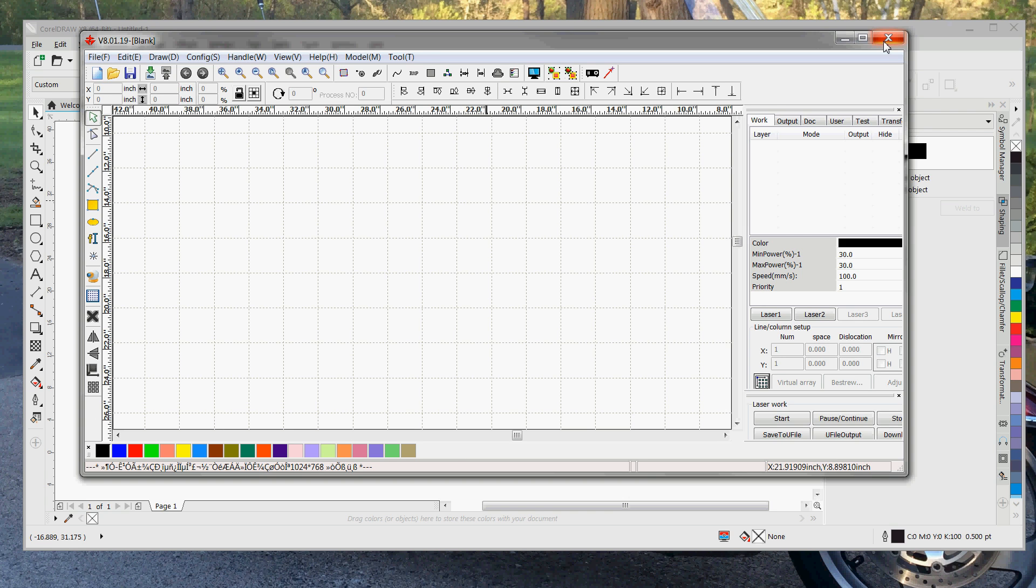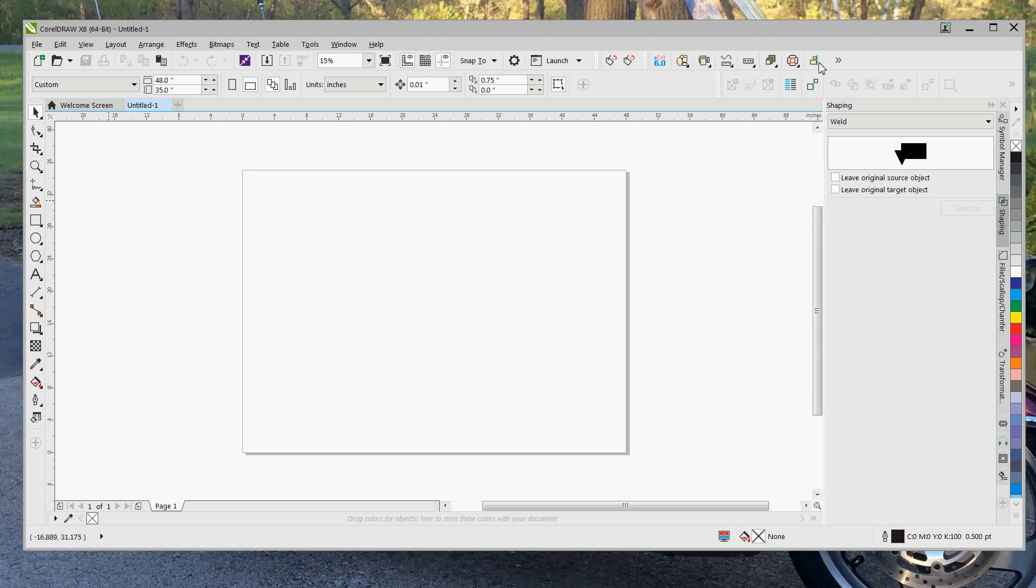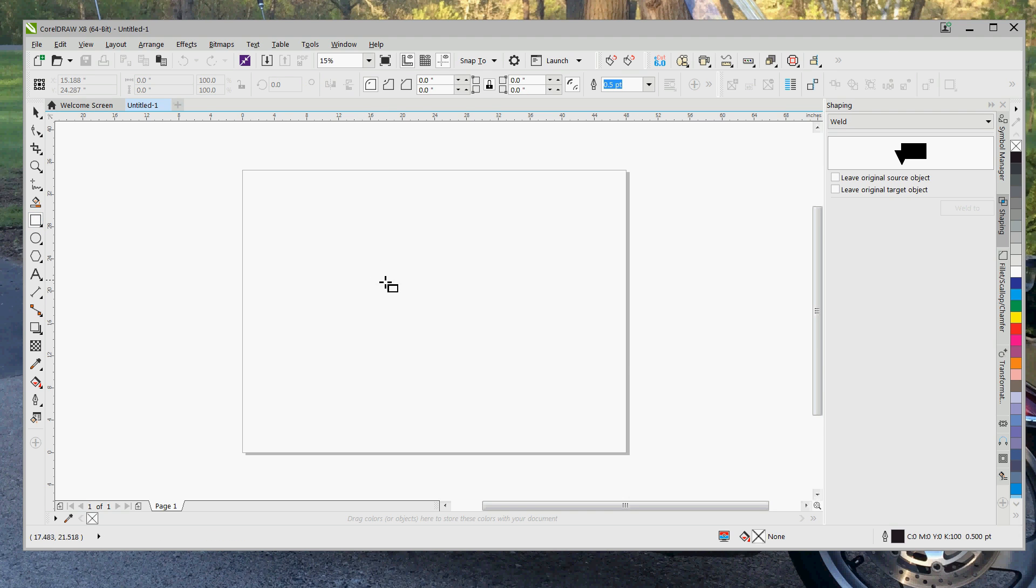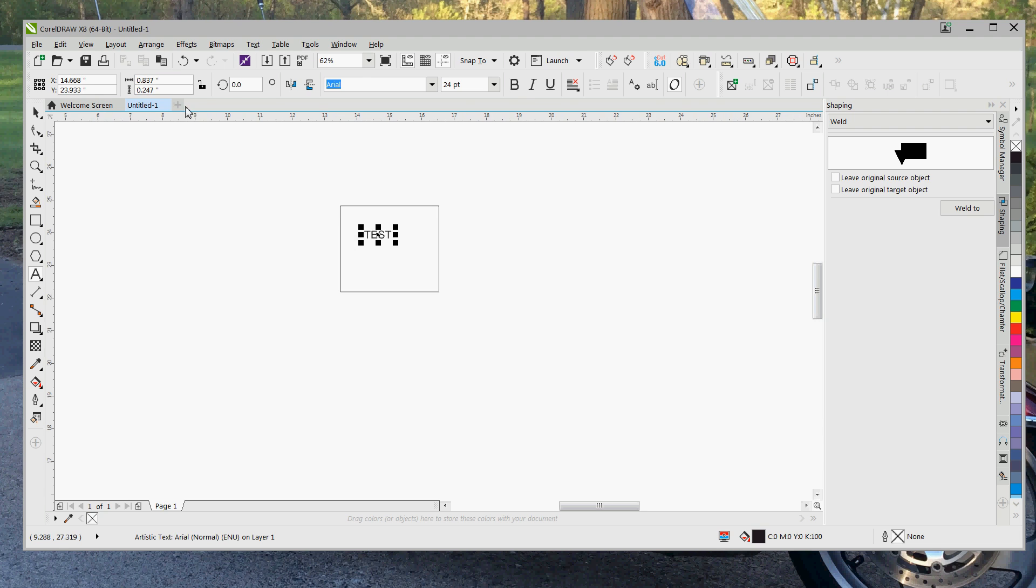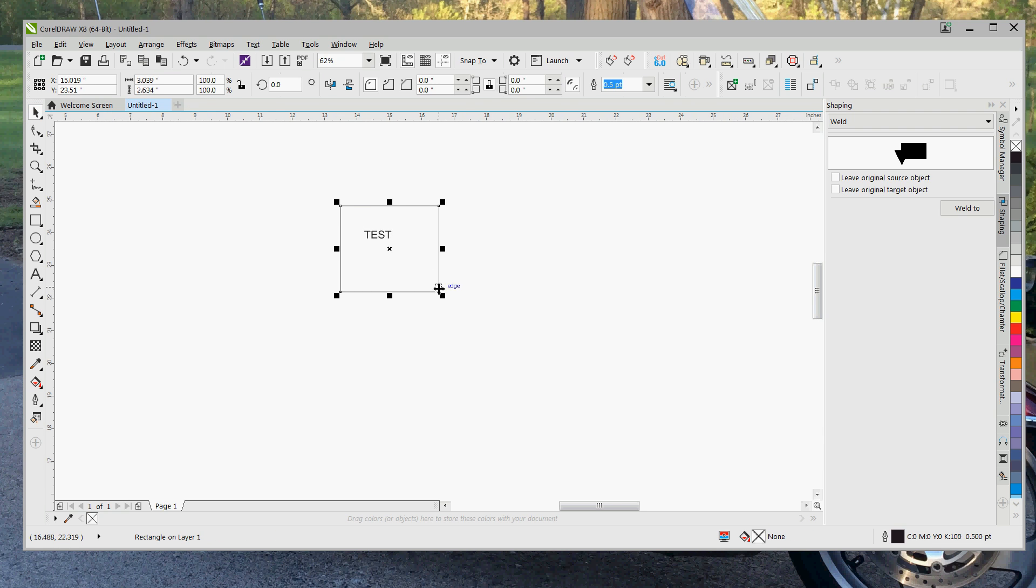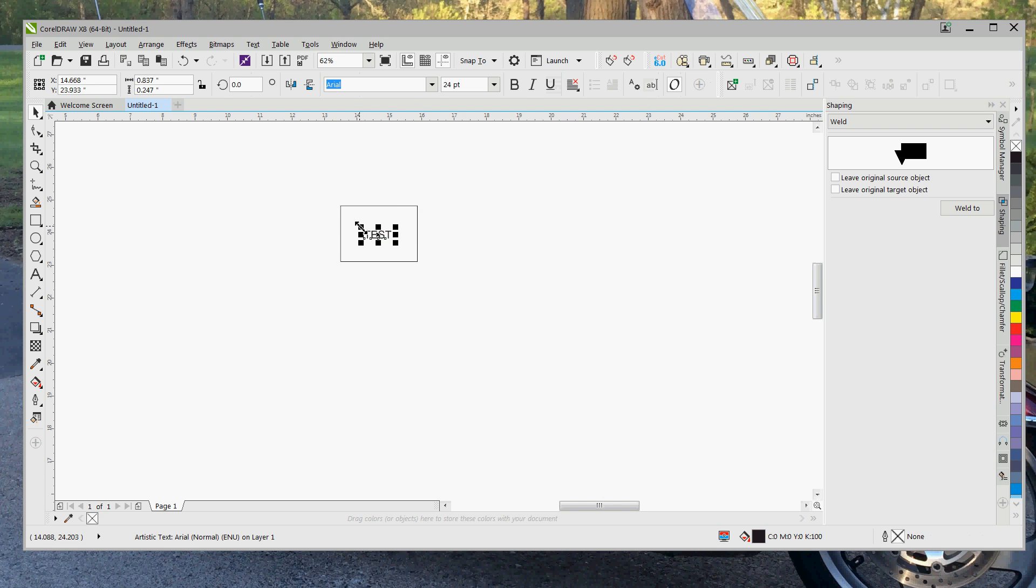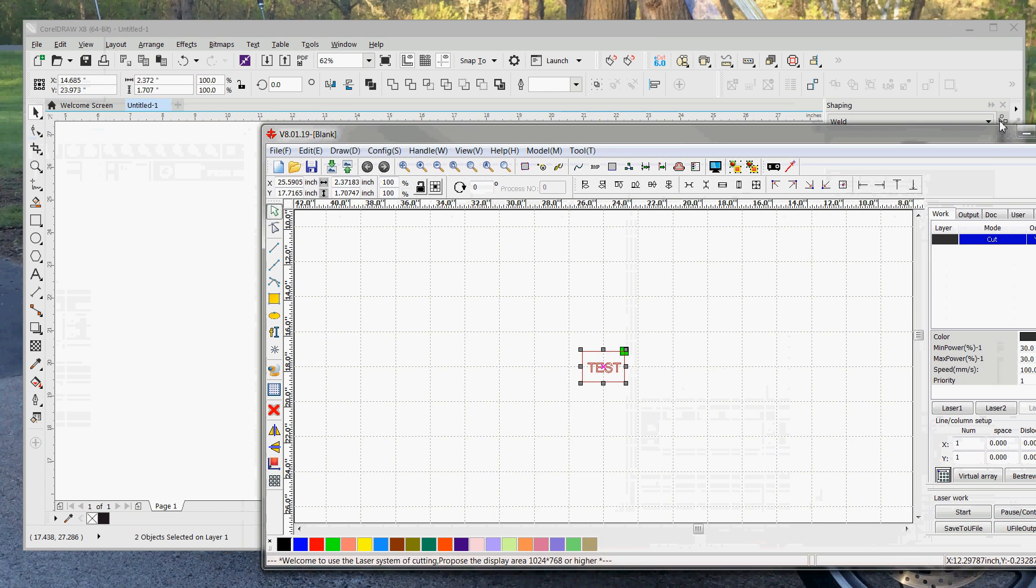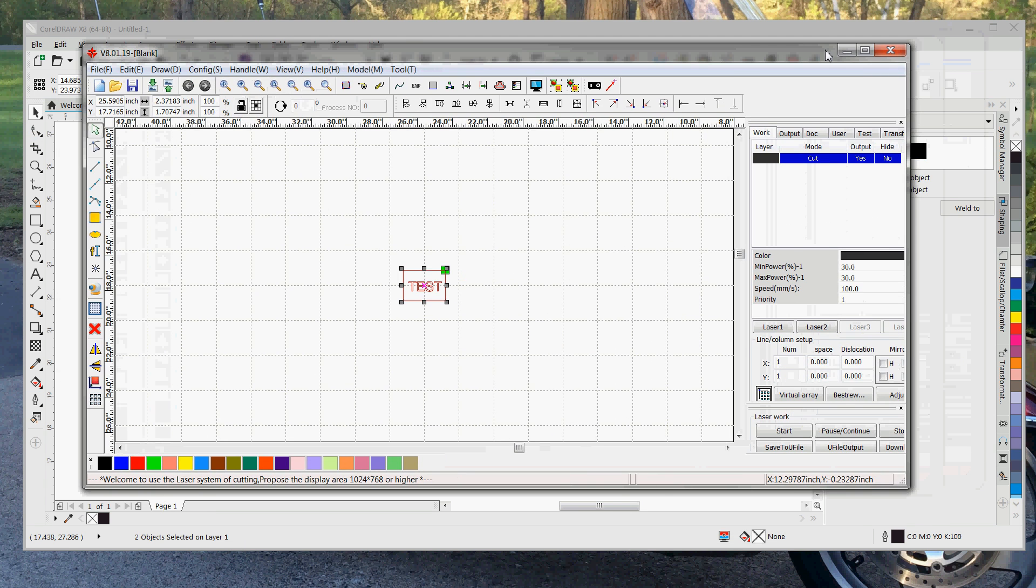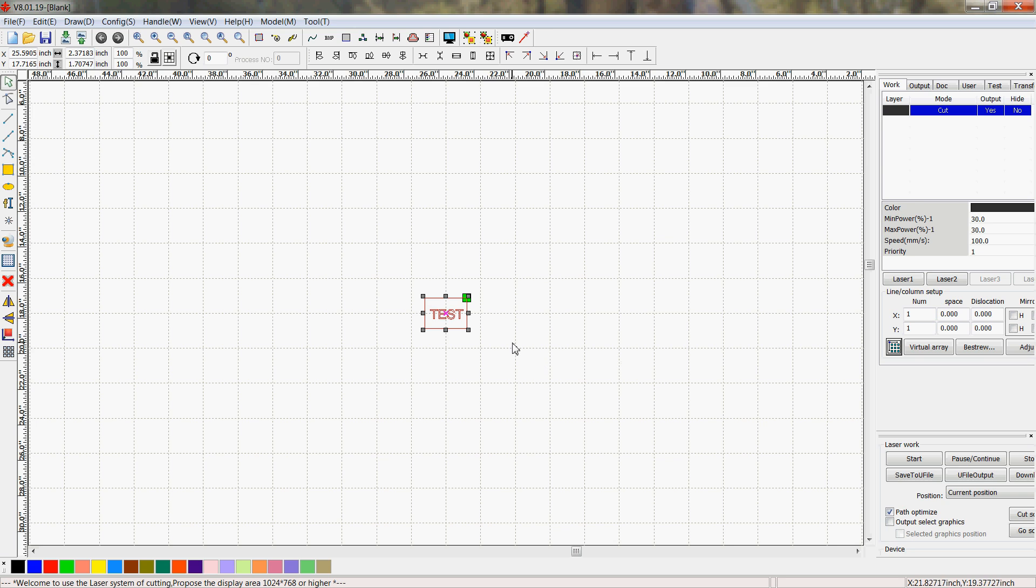So now we can test this. Let's just put something on the screen. I'm just going to do a little box. Put some letters inside it, test. Zoom in. And we will send that to RDWorks. You can see that works because your image from CorelDRAW came into RDWorks.